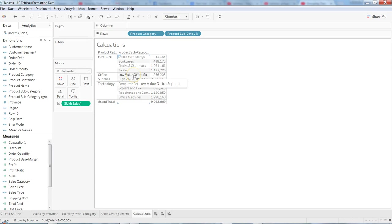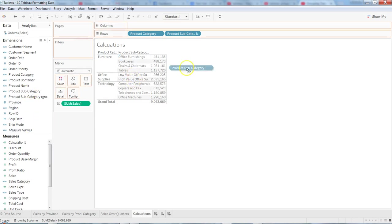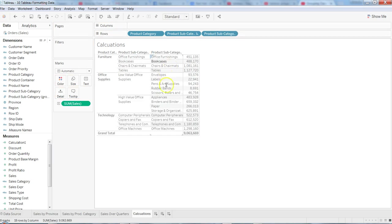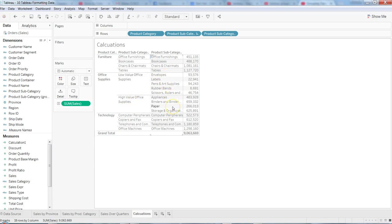Then you can again take this product sub category over here, and now you can clearly see apart from office supply you have low value and high value, and within the low value these are all the items that are there. So basically that's how you can create it.